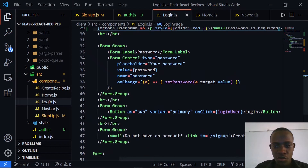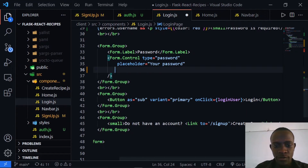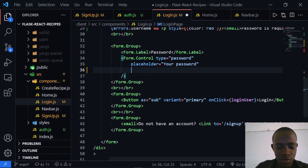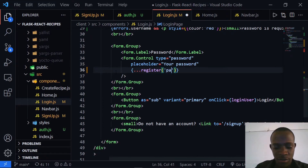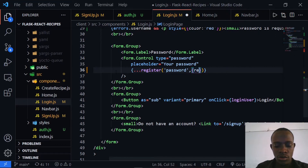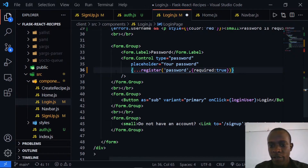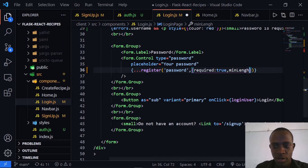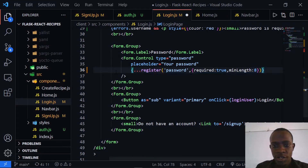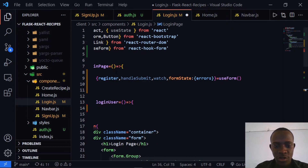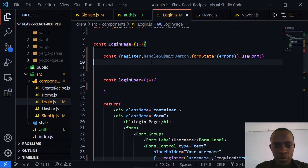I'm also going to remove the old form control for password and register it too. I'll pass in the password and the various validation rules — required: true, and a minimum length for the password. After doing this I'm going to console.log watch so as to keep track of whatever is being input into our form.